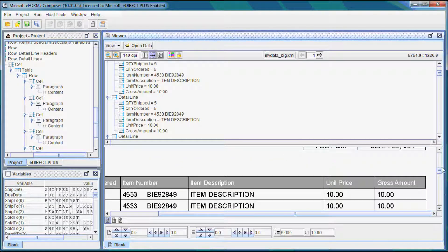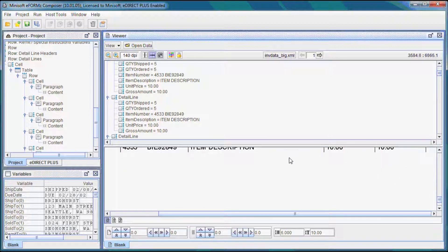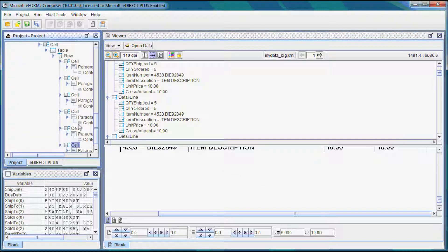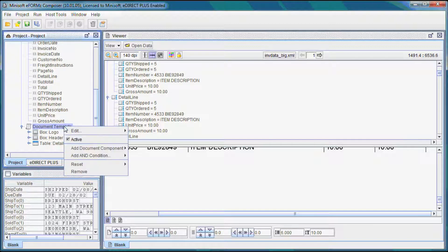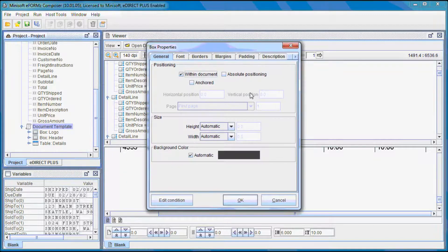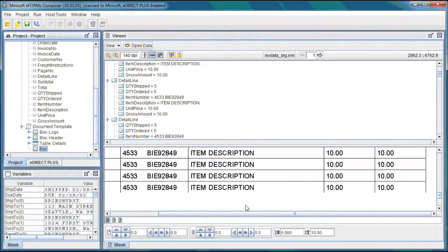Let's go ahead and add our totals. We want to add them beneath here, and we're going to add them probably only to the last page — that would make sense. Let's collapse this. We could add the totals to this particular detail table, but that's a little tougher to do. I suggest we just create a box — add document component, create a box. We will uncheck within document and absolute position it. We're going to do this well down the form at the very bottom, near the very bottom, on the last page — it's somewhat of a footer. Select OK.